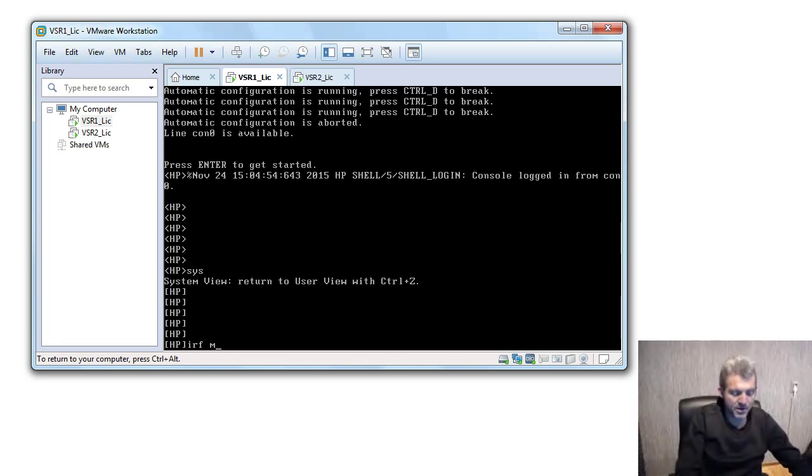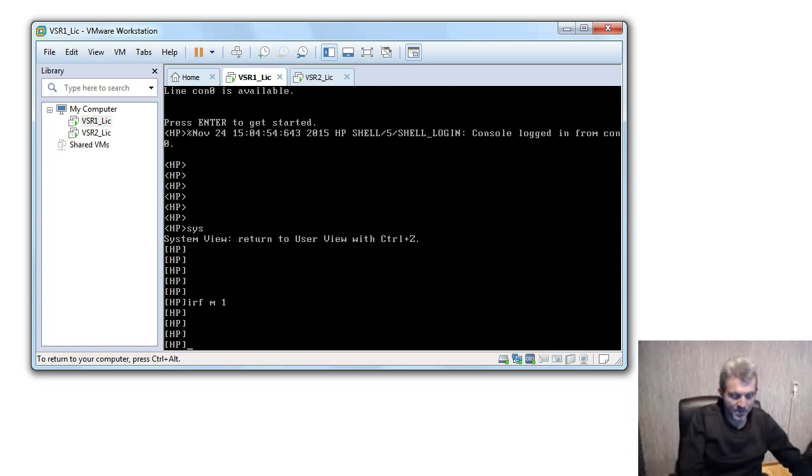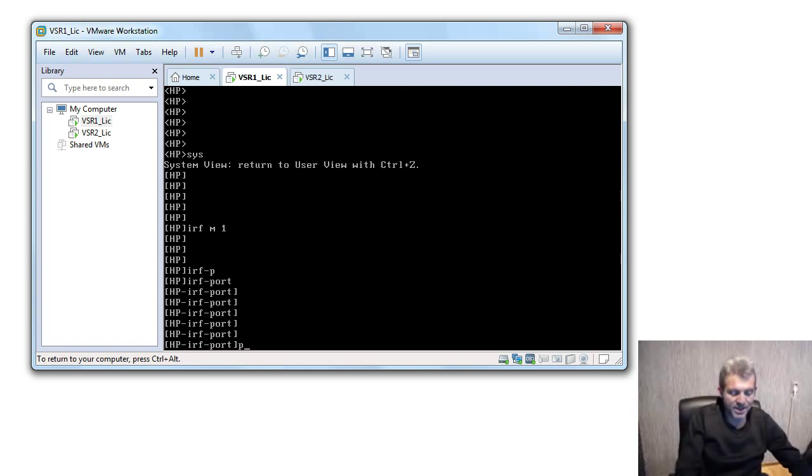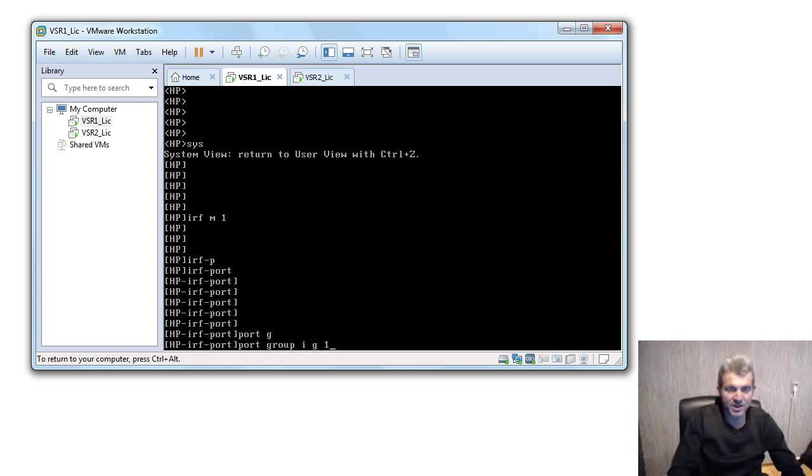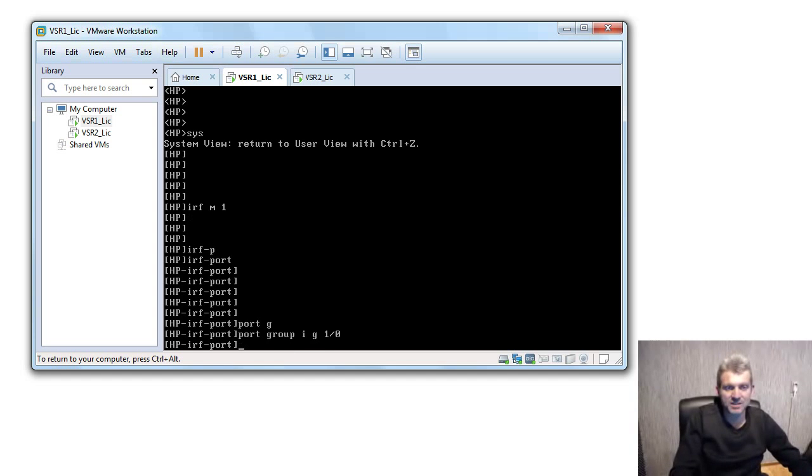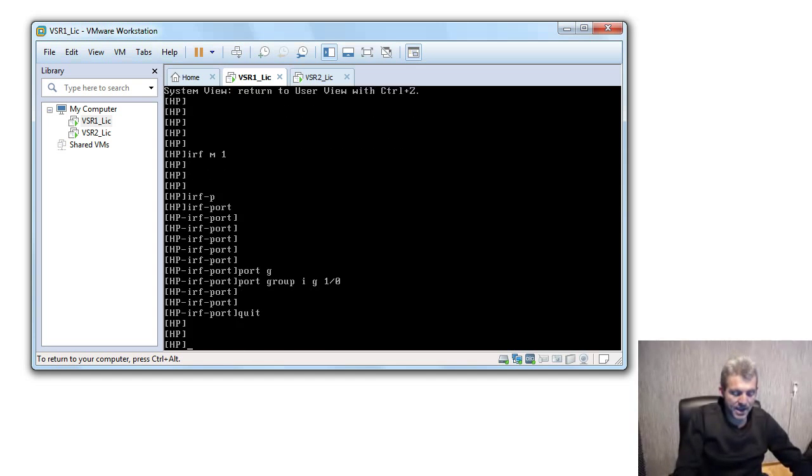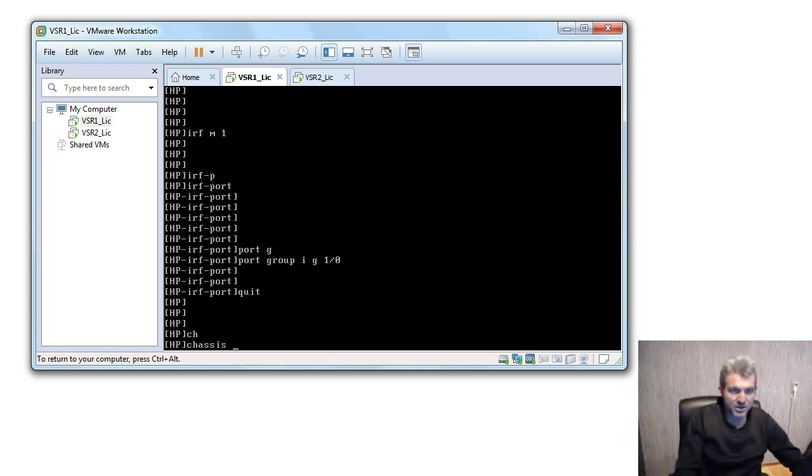IRF dash port. In IRF port I'm gonna actually say port group interface gigabit Ethernet one slash zero. That's the interface assigned to it. You quit out of this one and you say chassis mode.